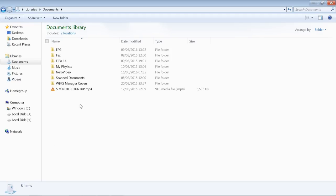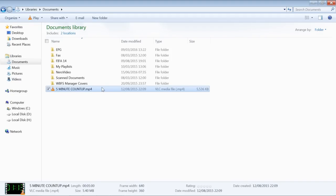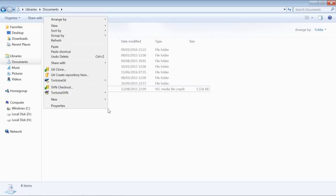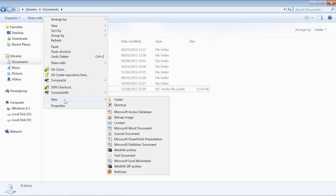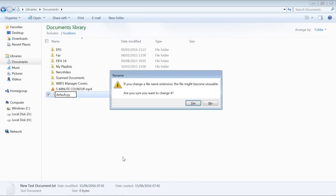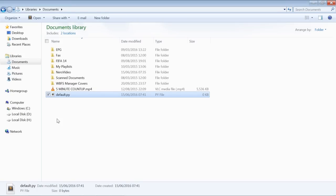In here, we've got a View tab at the top. Click on that. By default, that one is ticked: Hide extensions for known file types. Untick that and OK. We've now got the file extension at the end. We're going to need that for this section because we need to edit the extension. Let's do a new text document and call it default.py.